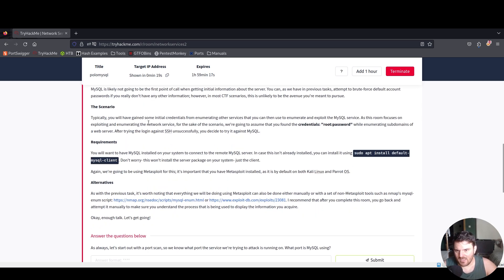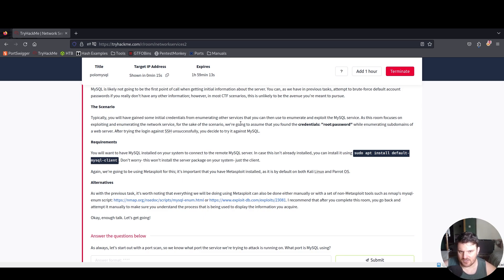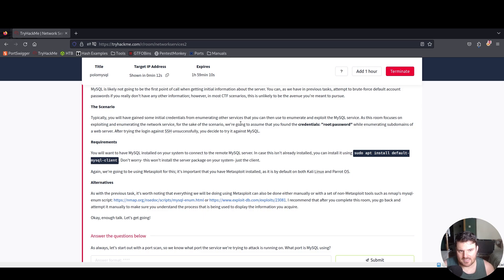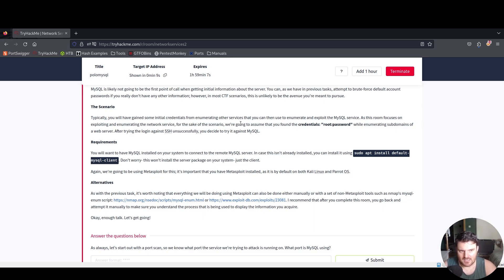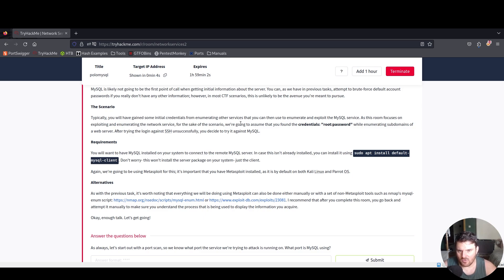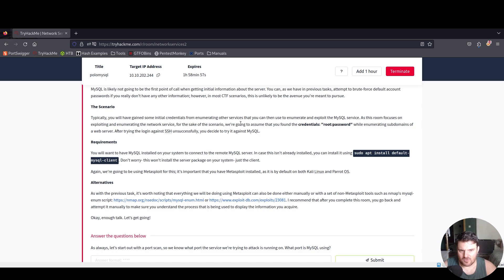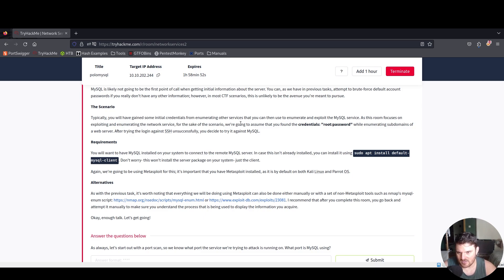The scenario typically is that you will have gained some initial credentials from enumerating other services that you can then use to enumerate and exploit the MySQL service. For the sake of our scenario, we're going to assume you found the credentials root:password while enumerating subdomains of a web server.